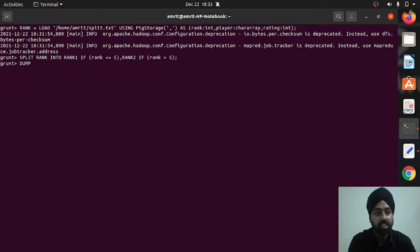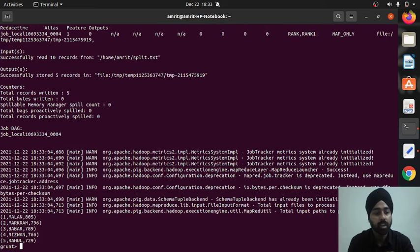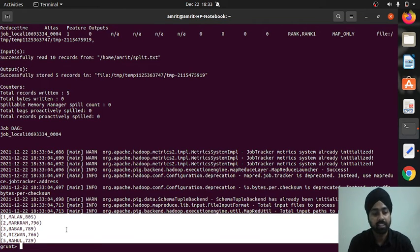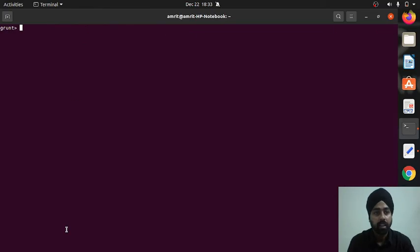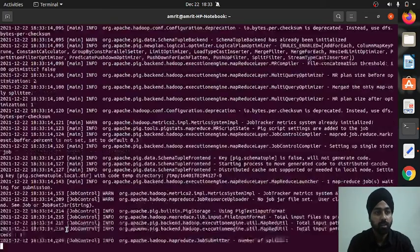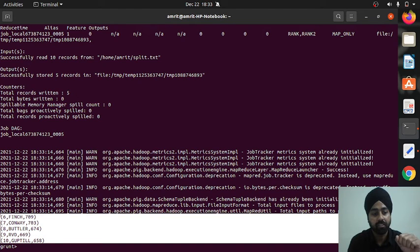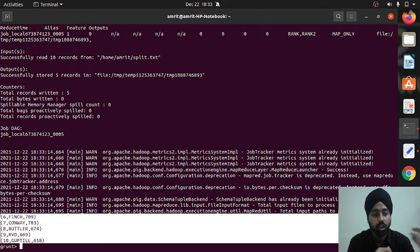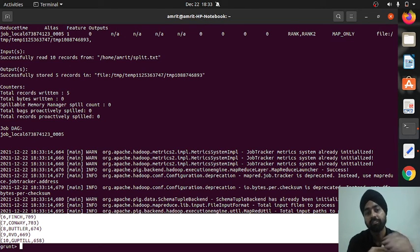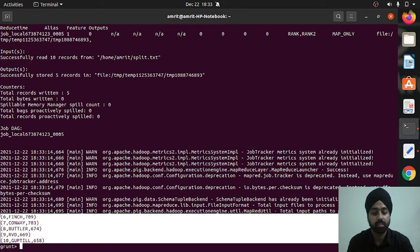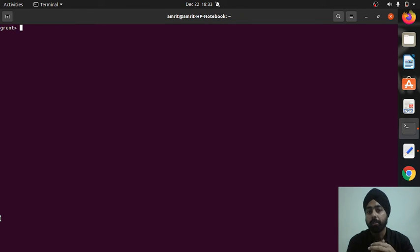Dumping rank_one gives the first five records up to KL Rahul, as expected. Dumping rank_two gives the last five records: Aaron Finch, Devon Conway, Jos Butler, RvD from South Africa, and Martin Guptill. Both relations are correctly created by the split operator.